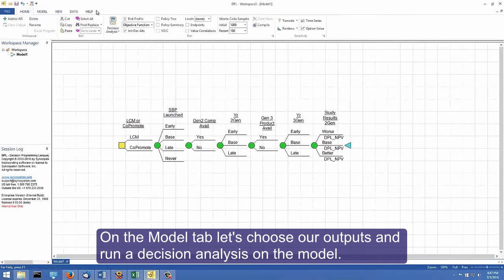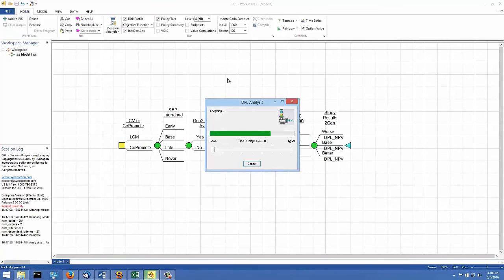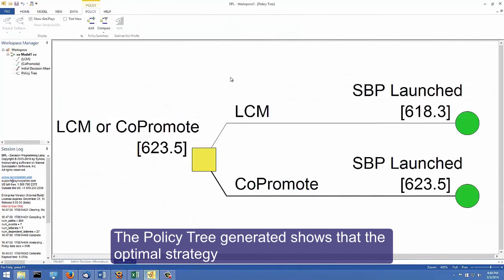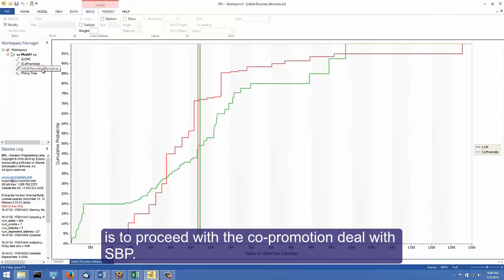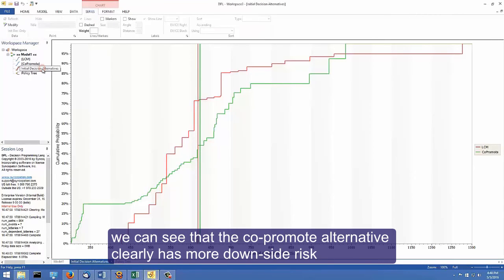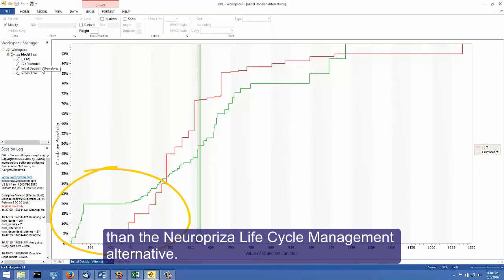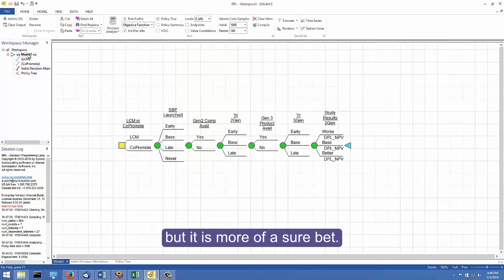On the Model tab, let's choose our outputs and run a decision analysis on the model. The policy tree generated shows that the optimal strategy is to proceed with the co-promotion deal with SBP. If we look at the risk profiles for each alternative, we can see that the co-promote alternative clearly has more downside risk than the Neuropriza Lifecycle Management alternative. Investing in Neuropriza Lifecycle Management is not the recommended action, but it is more of a short bet.